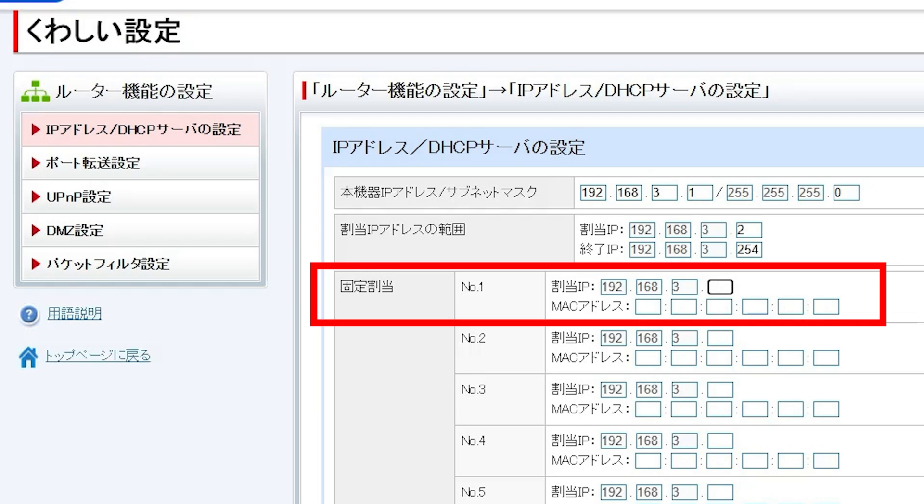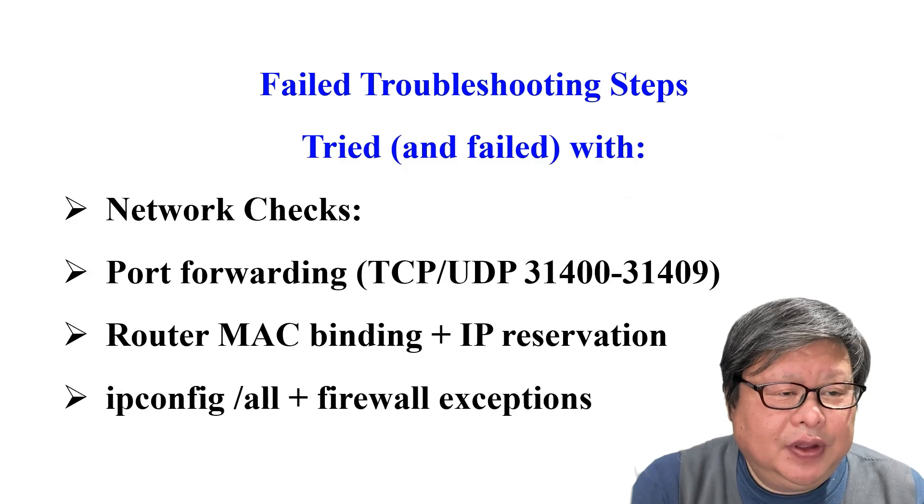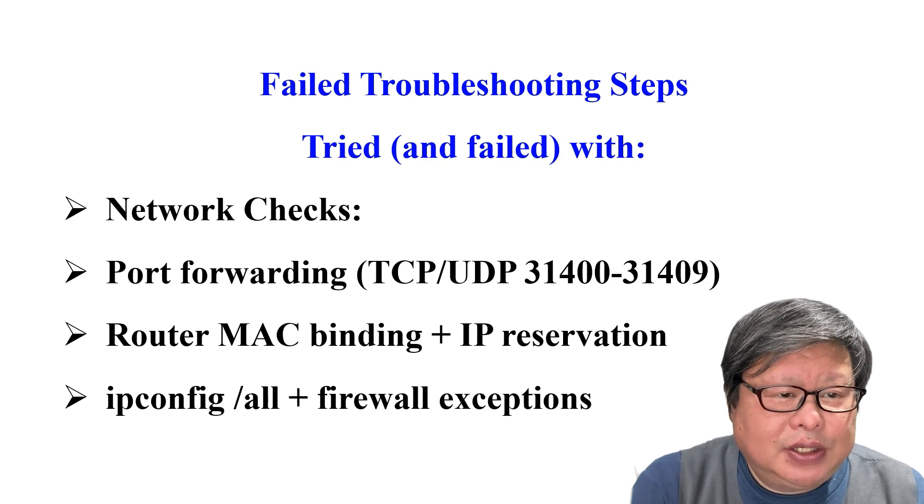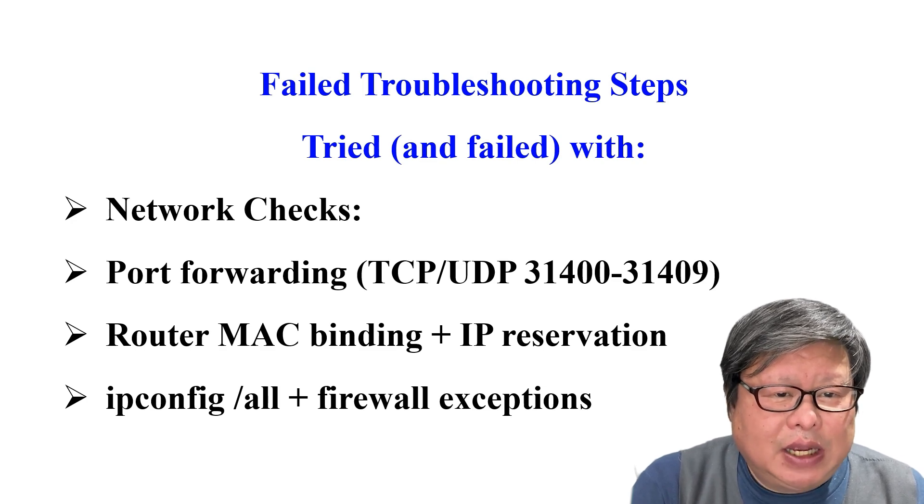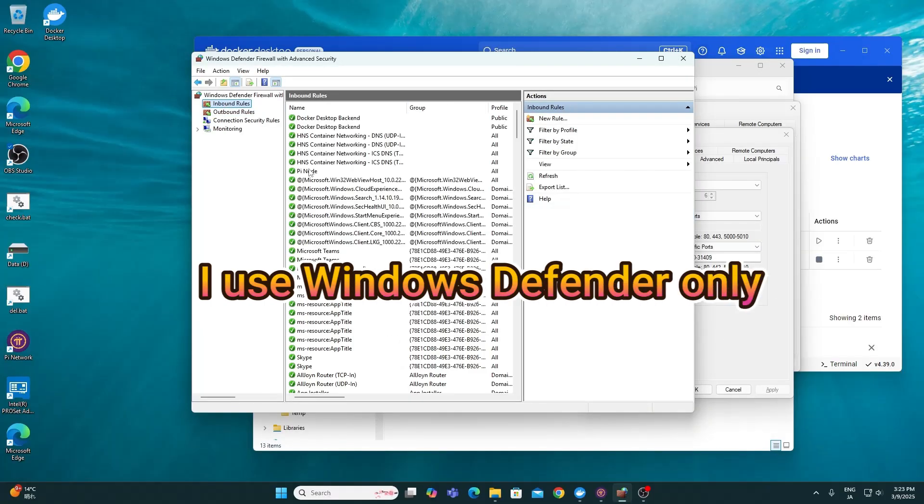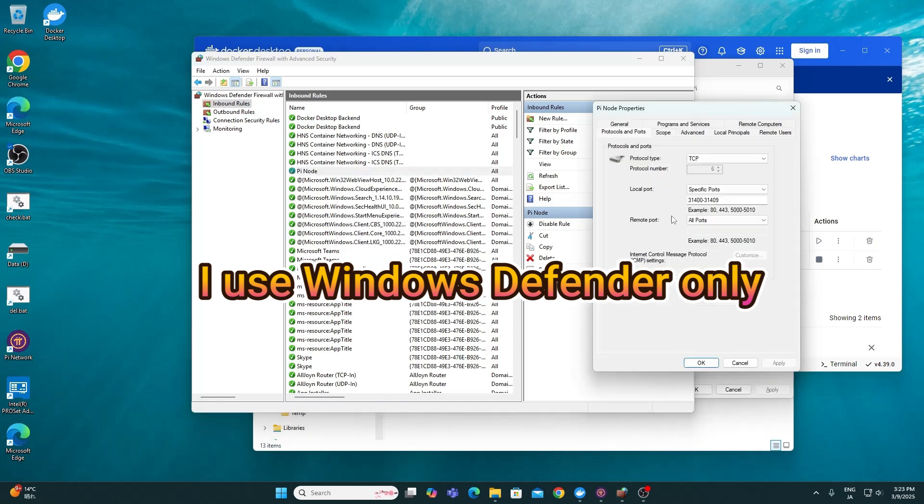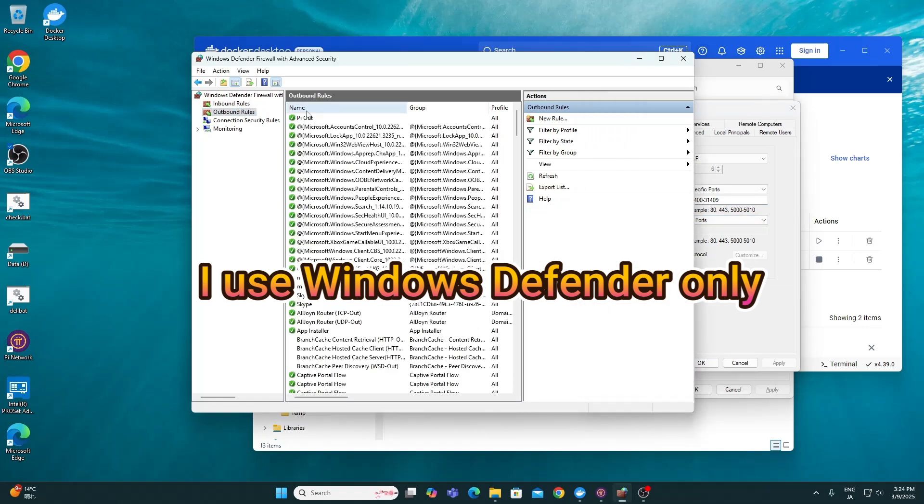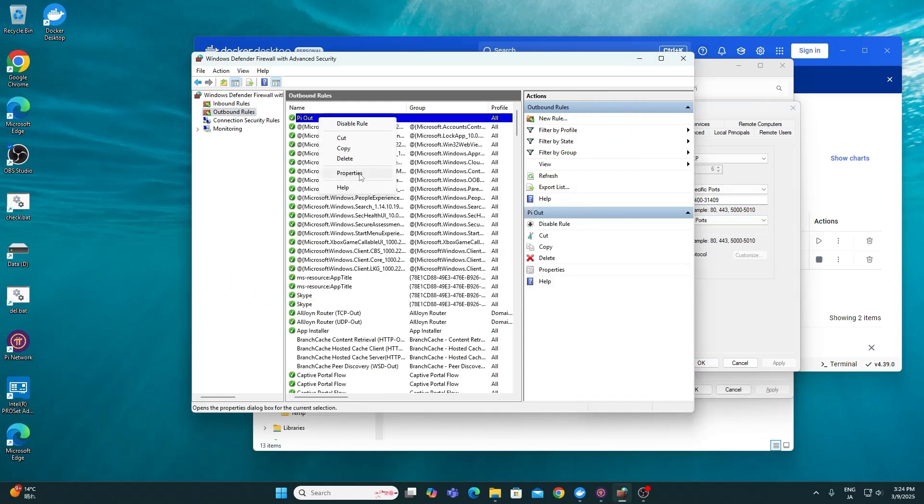IP config /all plus firewall exceptions. Sometimes, antivirus or firewall settings can block the Pi Node connection. Try temporarily disable those features to see if it solves this issue. Or make a firewall exception for Pi Node connection.